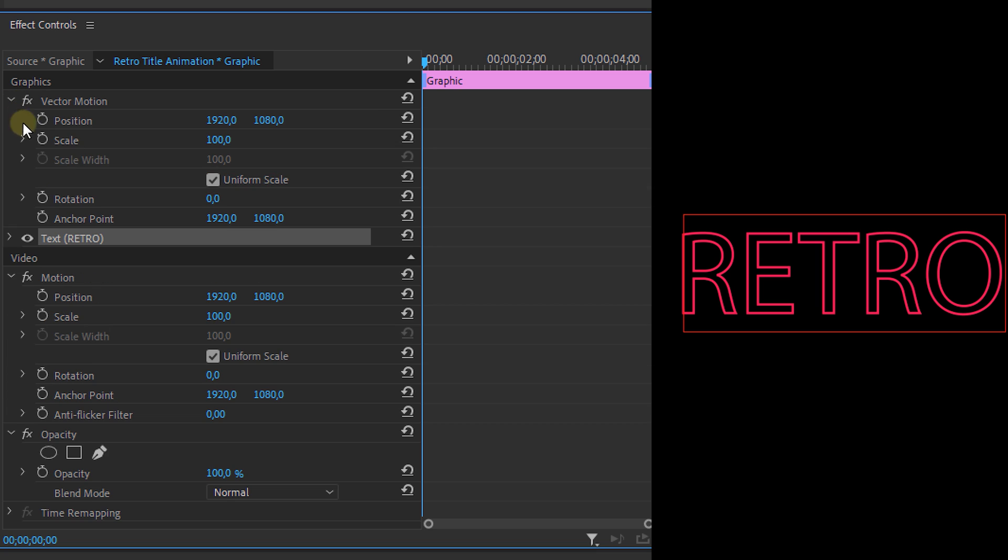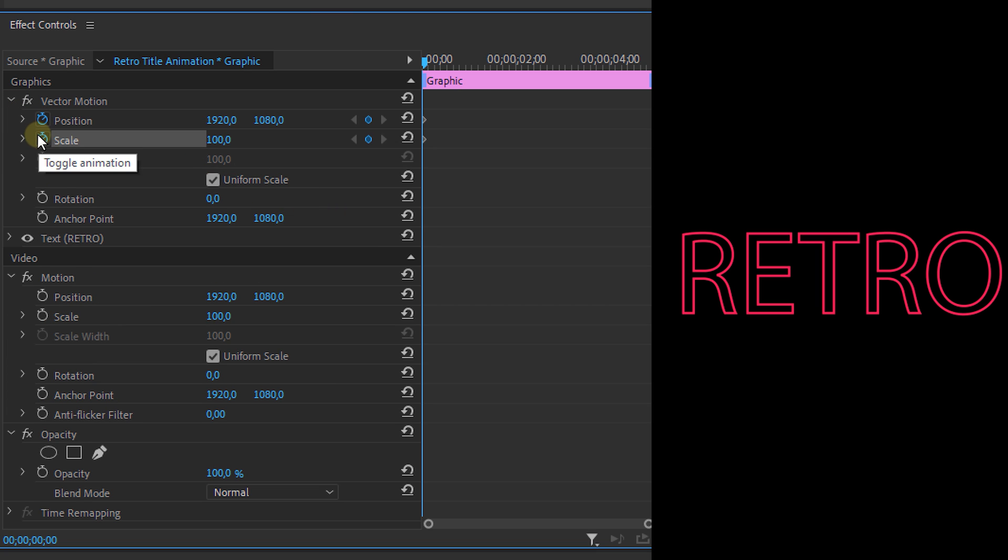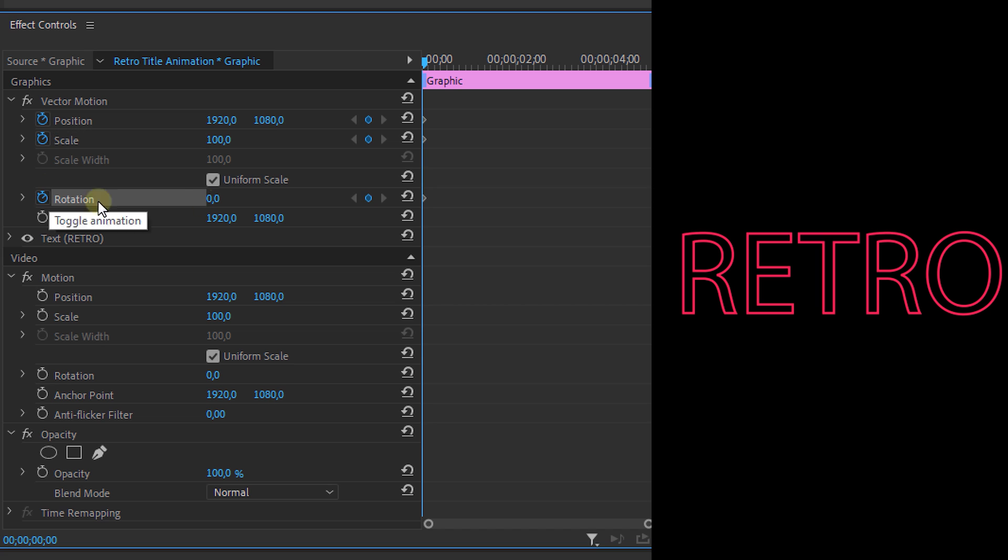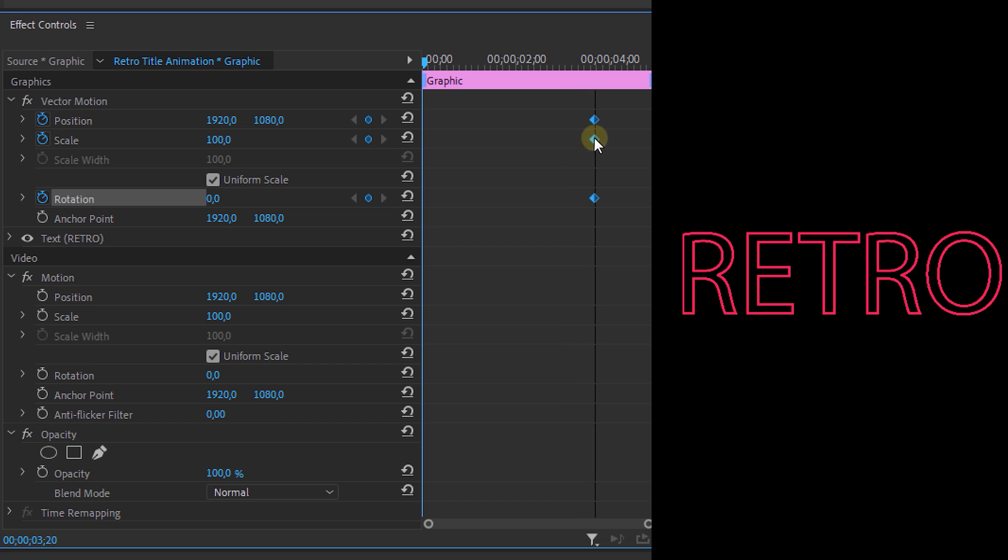Now we're going to animate the text. We can do that from the effect controls panel. Now set a keyframe for the position, scale and rotation properties. You can do this by clicking on this stopwatch icon. Now since our text is already positioned in its end position we can select all of these keyframes and drag them to the right.